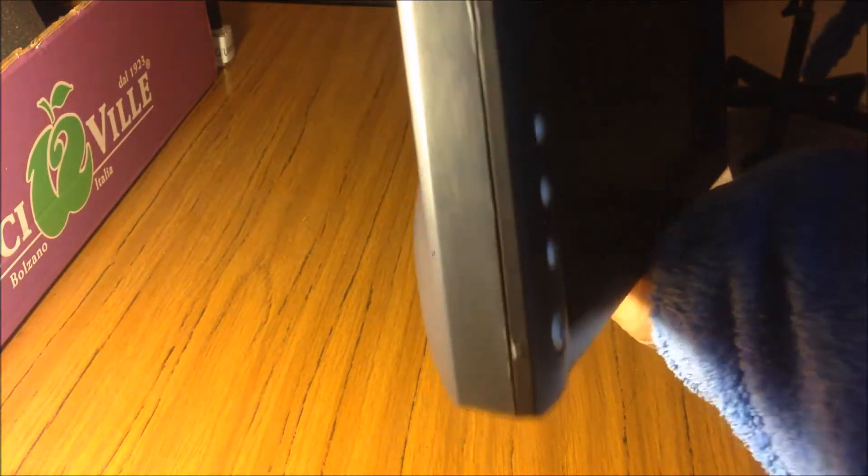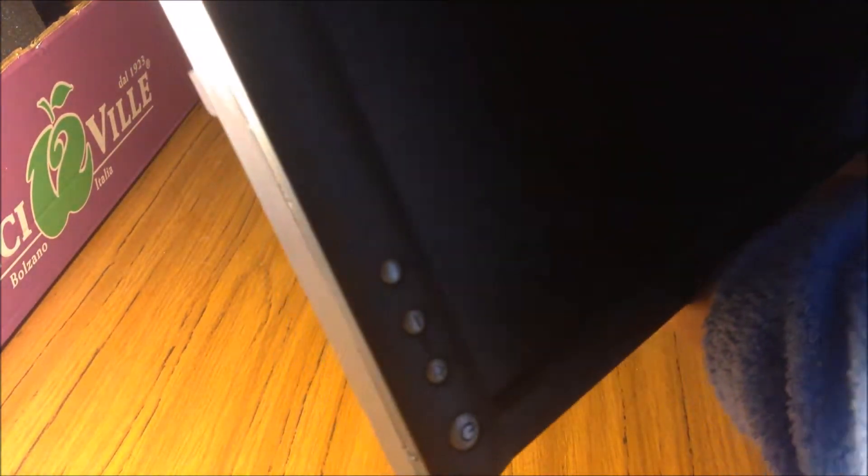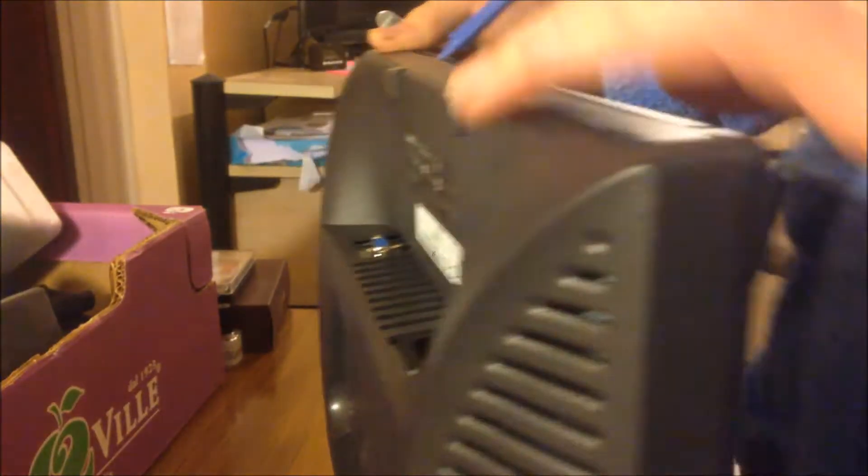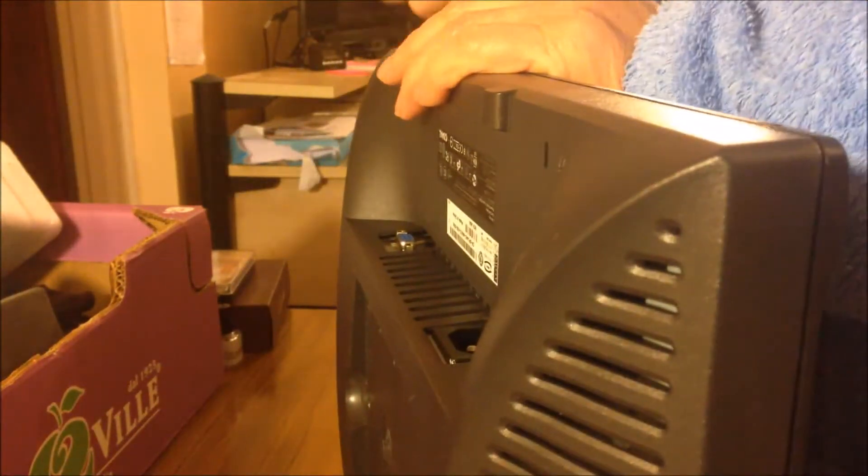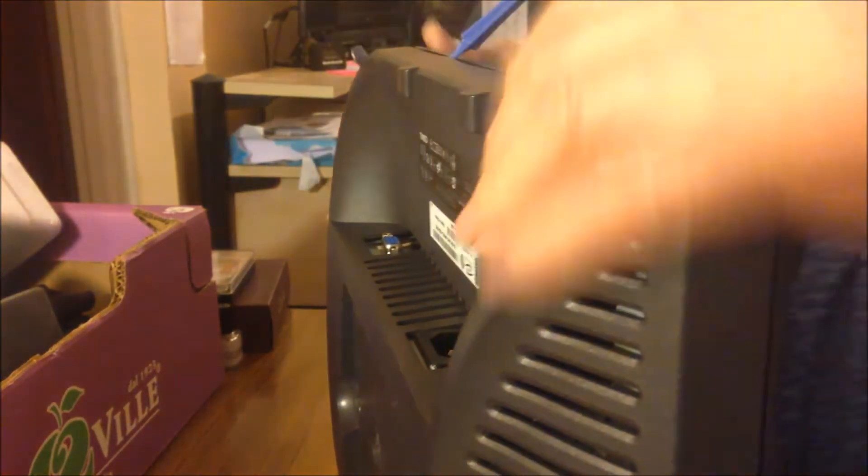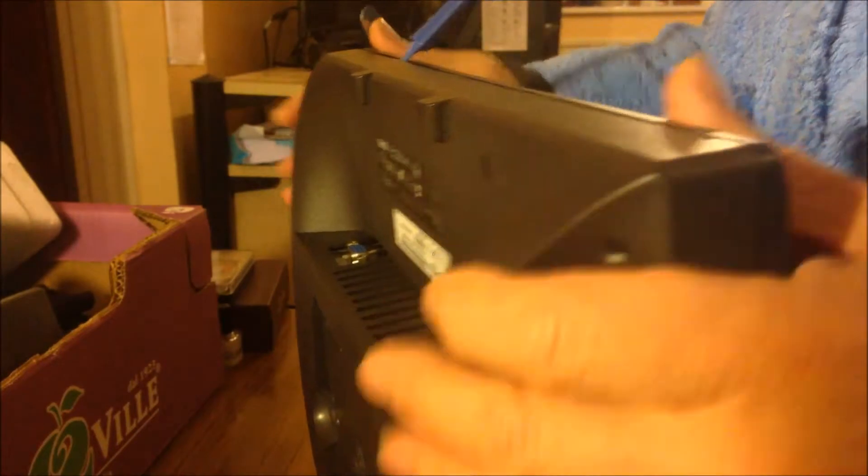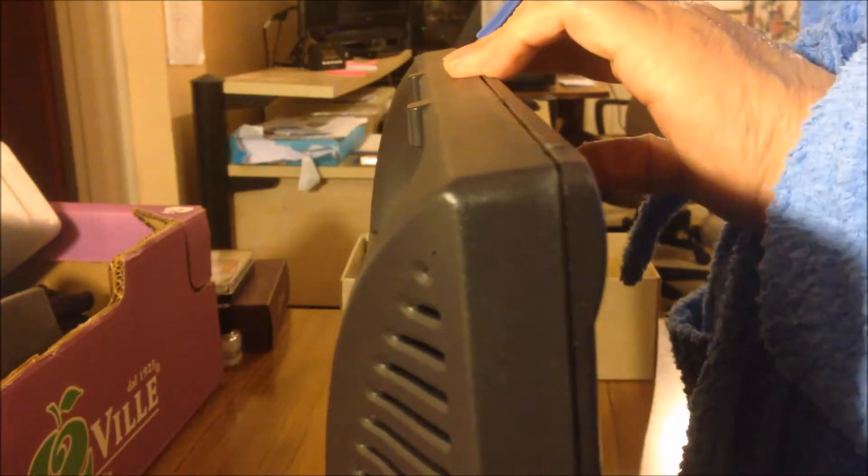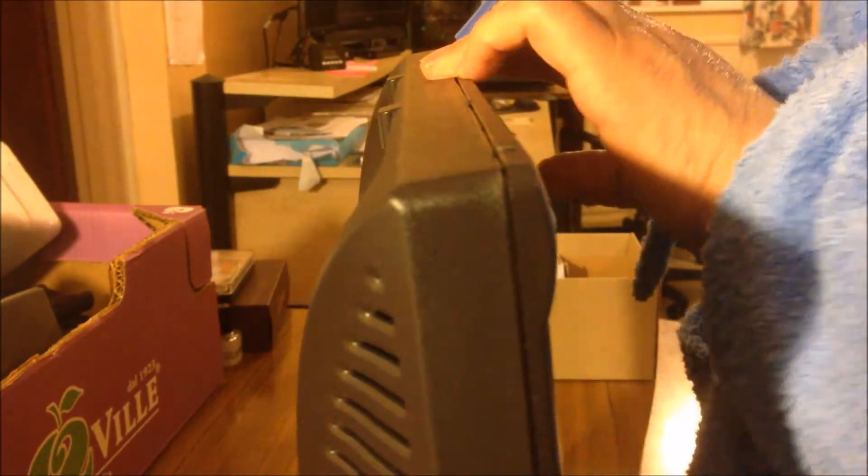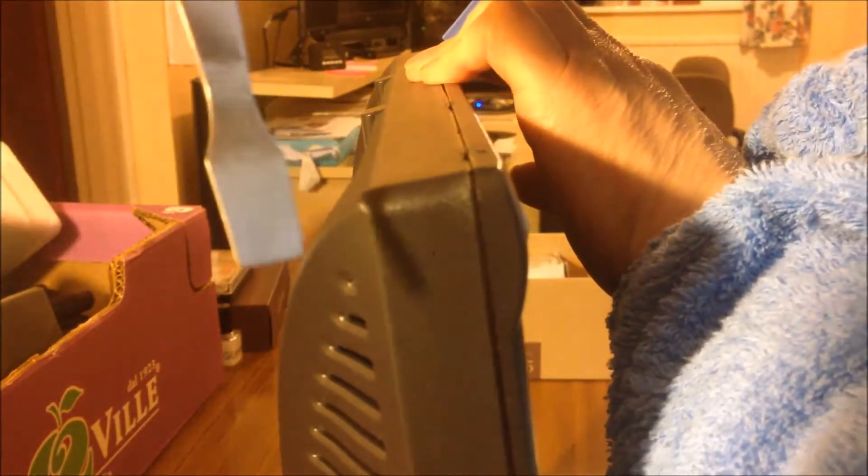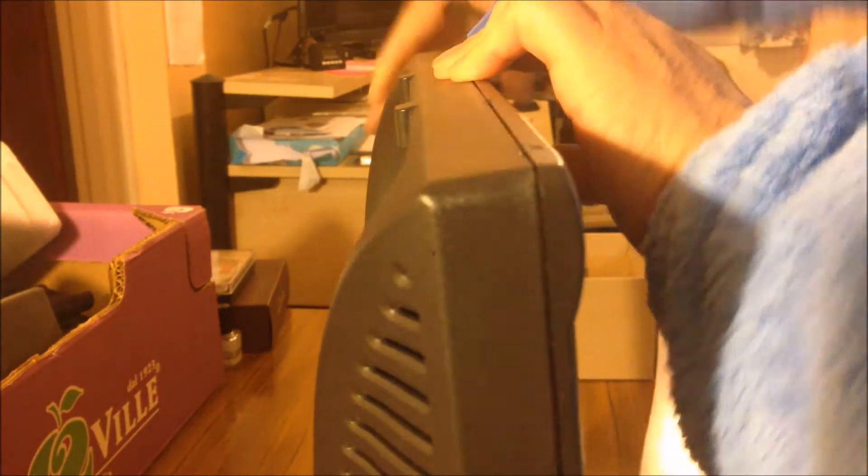Now we're going to pry it open. We start from the bottom. You see the bottom, there's some openings here. We try to put these tools into the small tabs, small openings you can see at the edge.